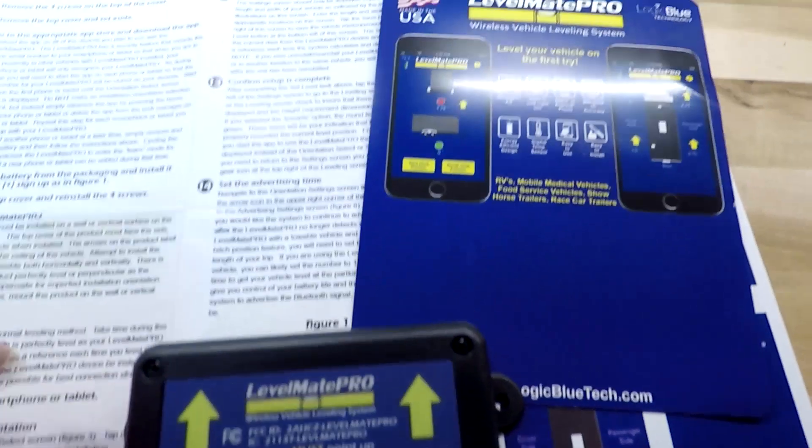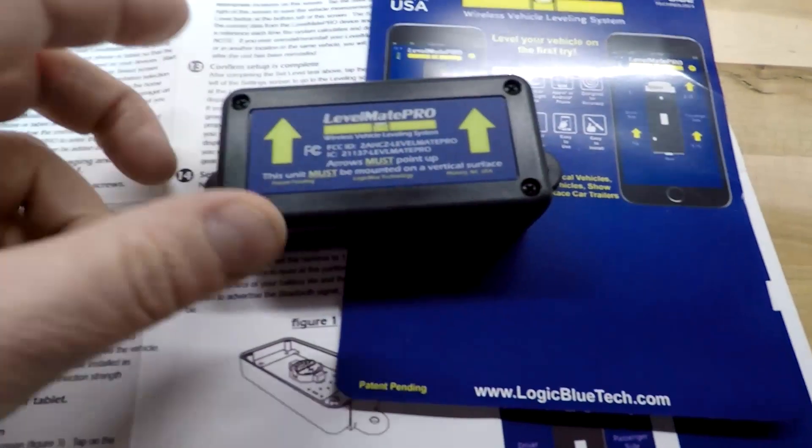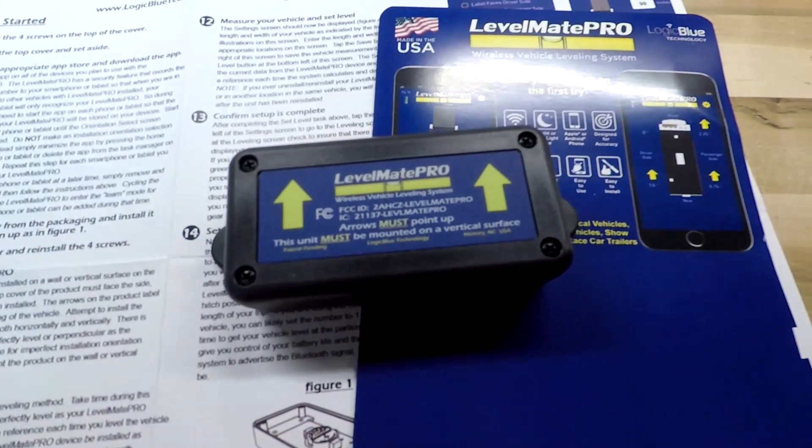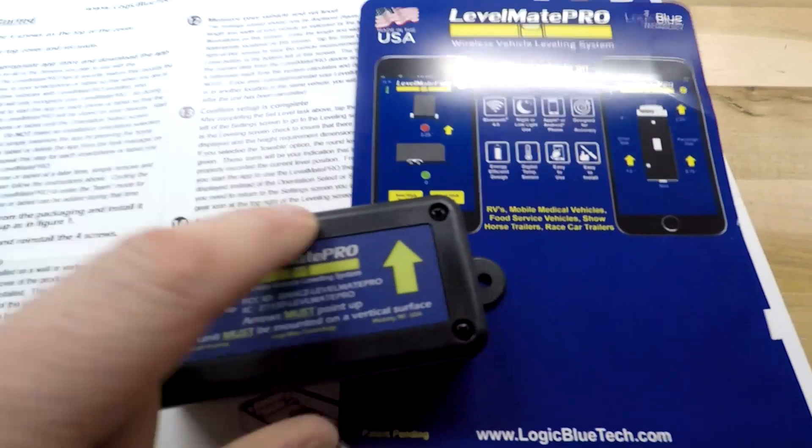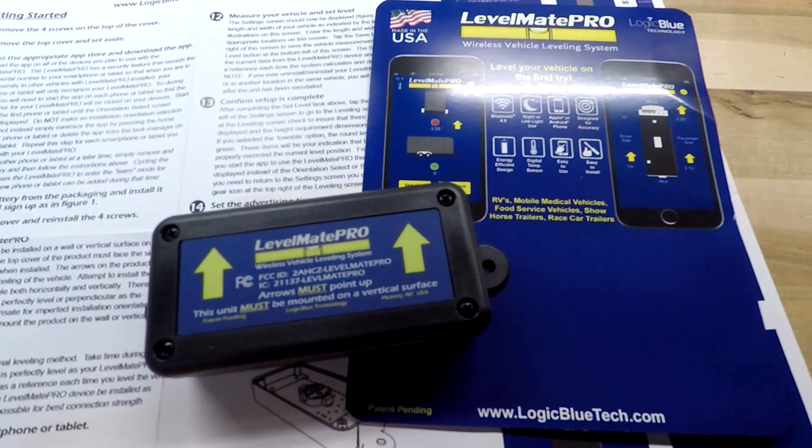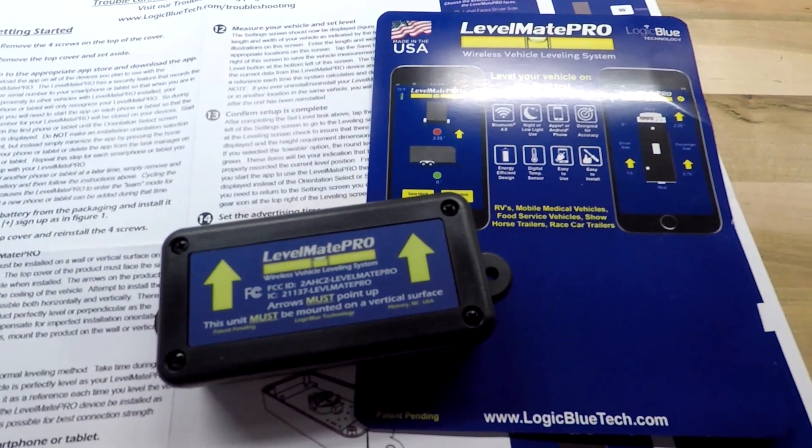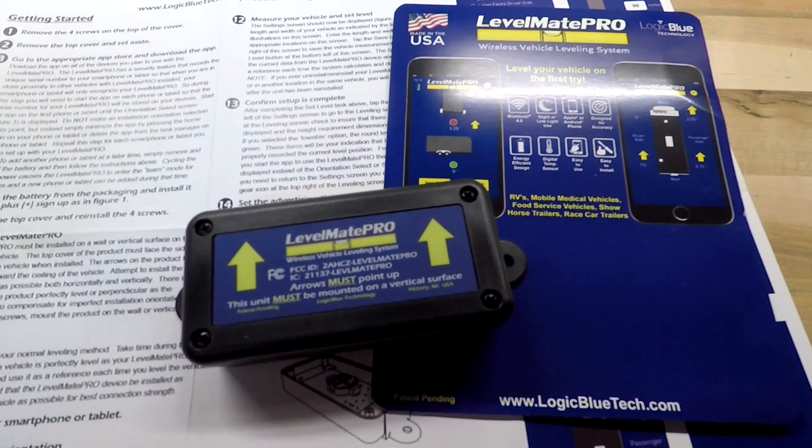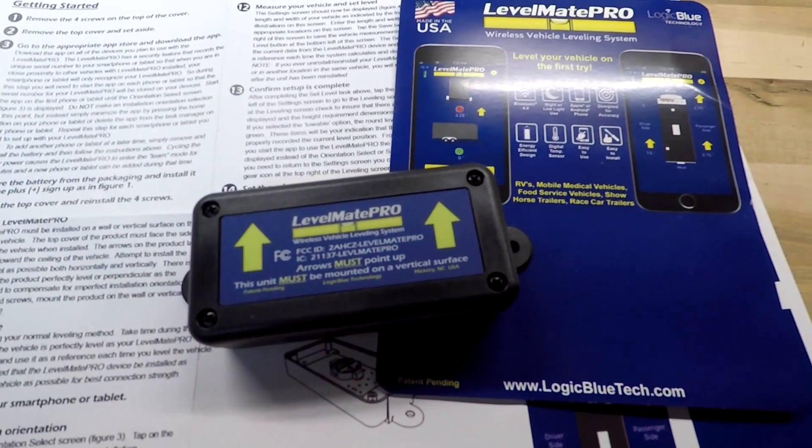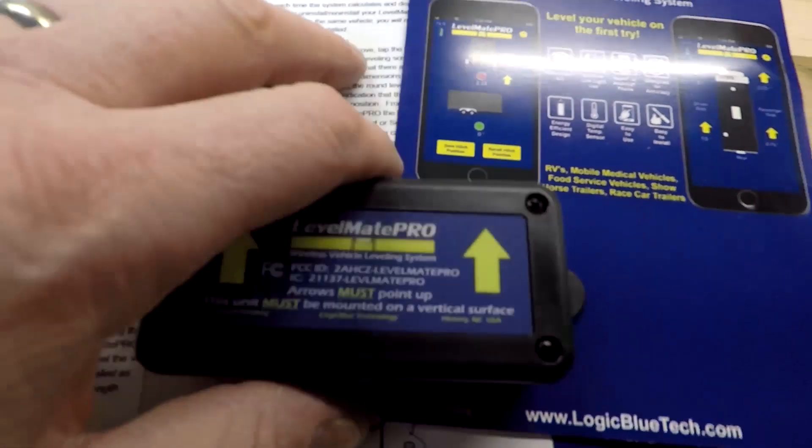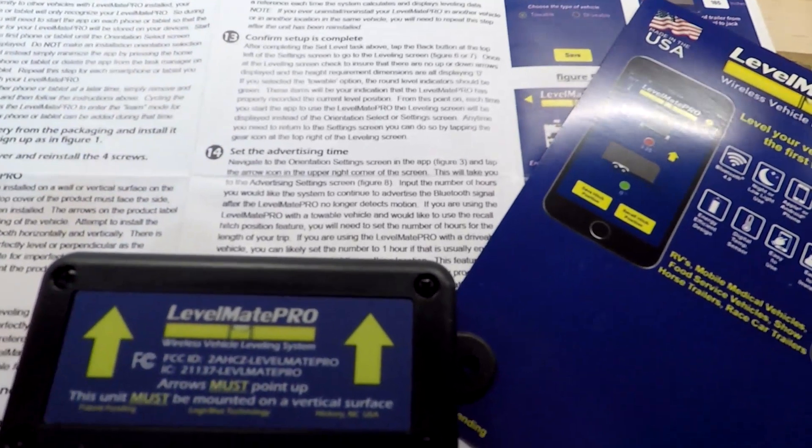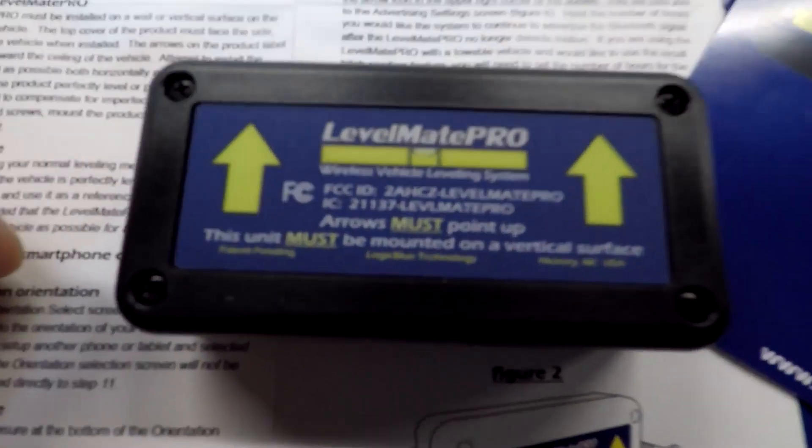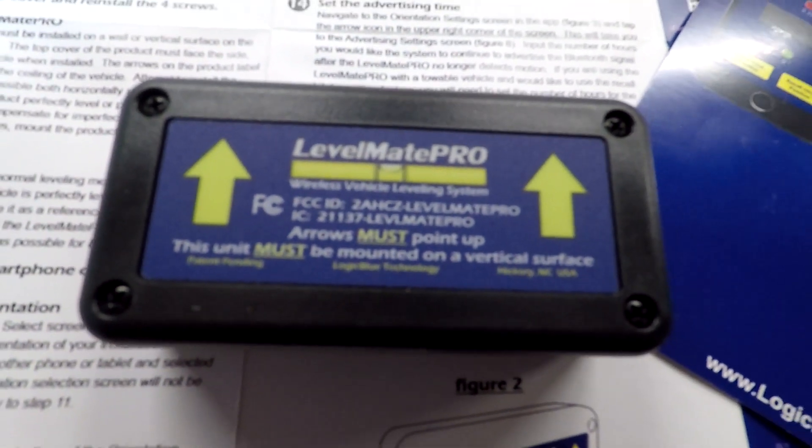The setup is easy. You're going to remove the four screws, pull the cover, and set it aside. You're going to download the app, install the batteries, and install the software. You're going to make sure your camper's level, start the app, follow all the play-by-play that comes up on the app. Then you're going to measure, confirm that it's level, and then you're good to go. So I'm going to go ahead and set that up.